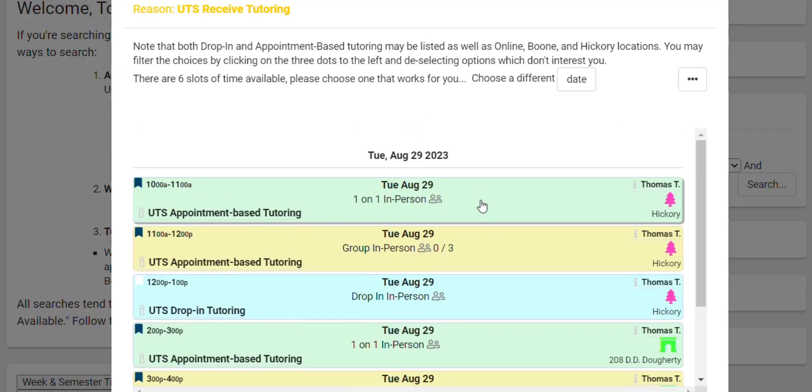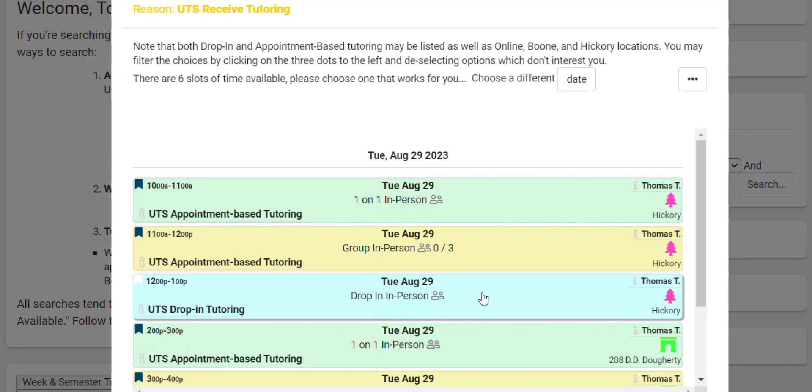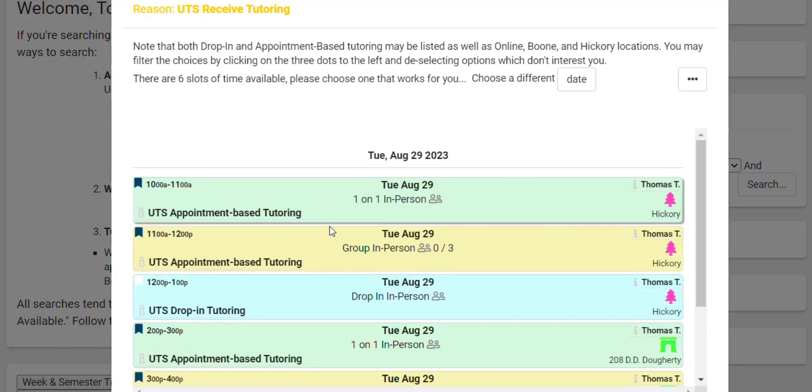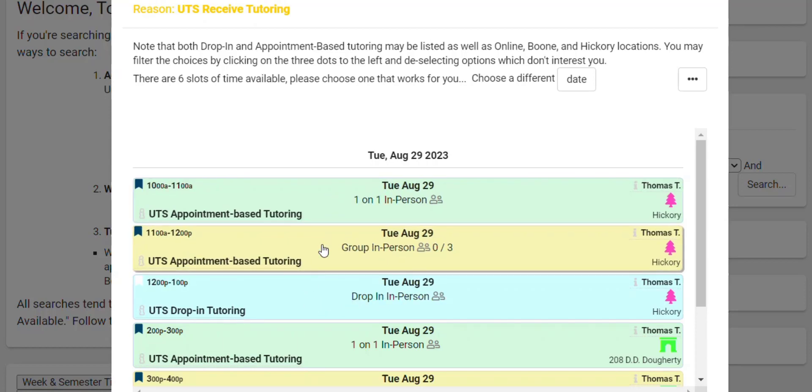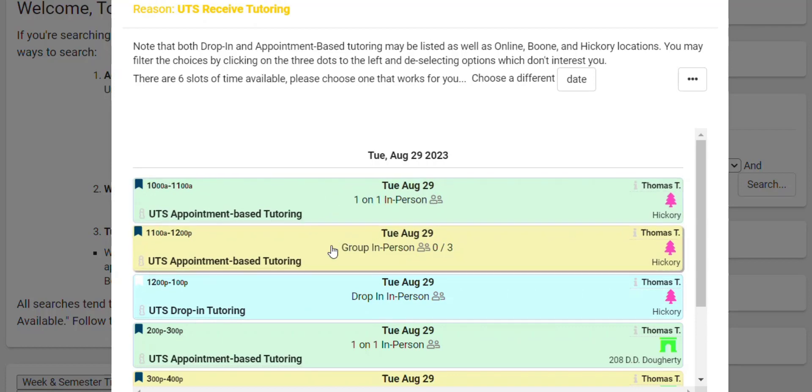The green colored sessions refer to one-on-one sessions that you can book. The yellow are group or up to generally three students in one tutoring session. And blue is a drop-in session. For drop-in sessions, you don't book those appointments, you just show up. It just tells you when there is drop-in tutoring available for that class. For the green and the yellow, I'll show you in a minute here how you actually go about booking those appointments.